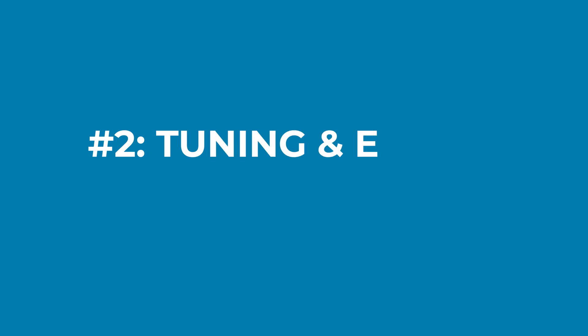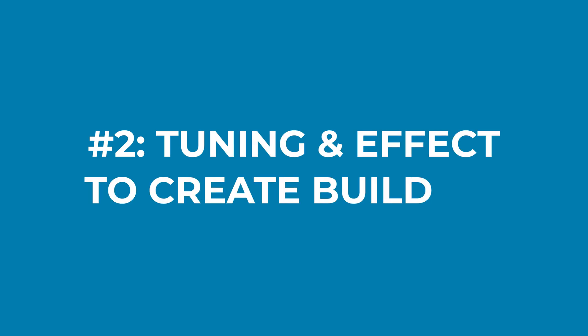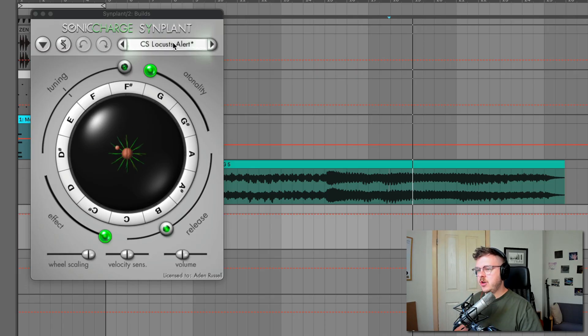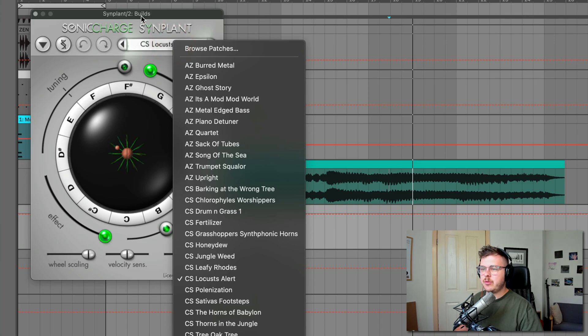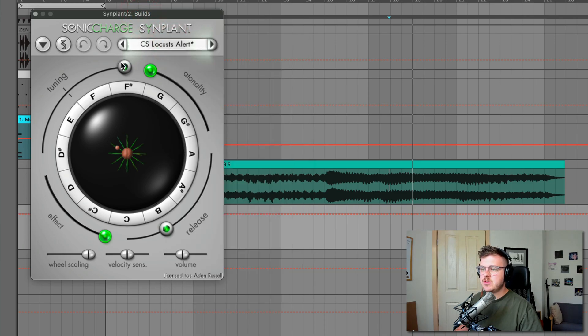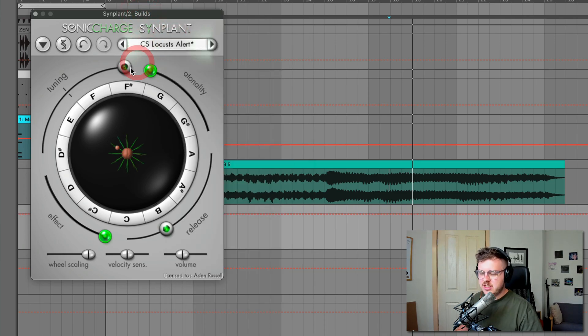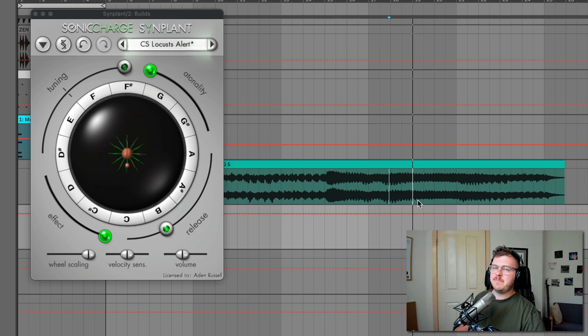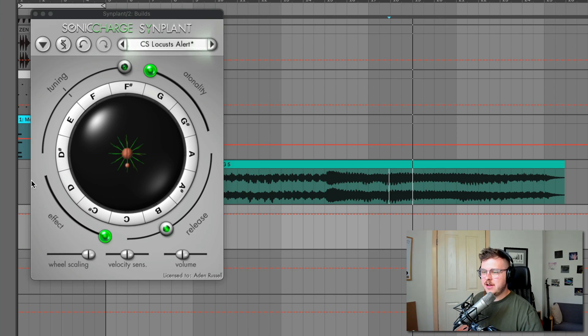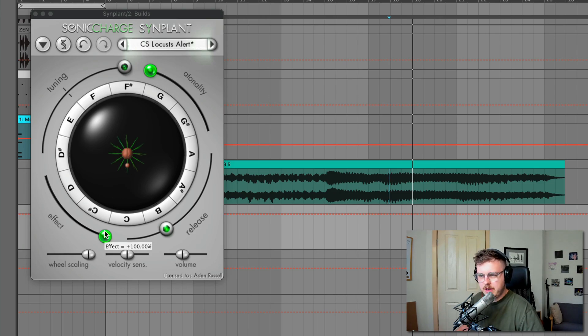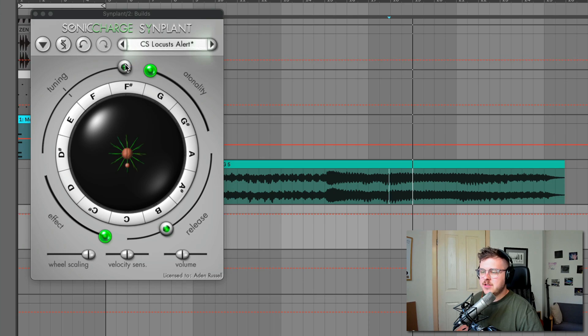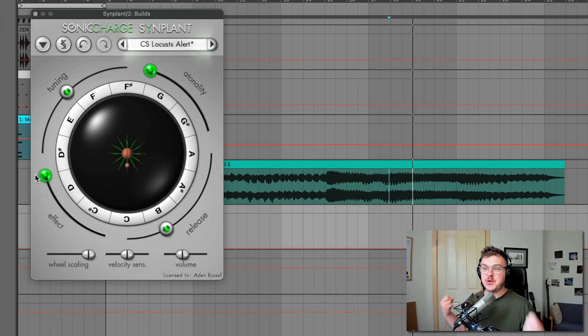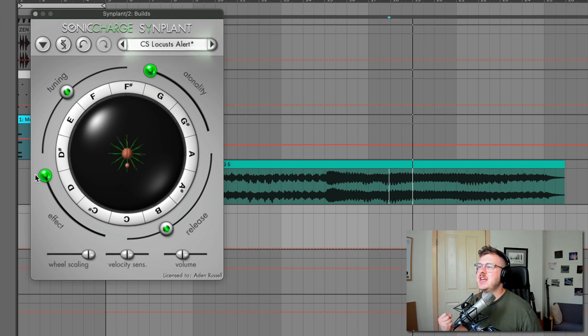And also it allows you to commit to the ideas rather than just continually tweaking them in Synplant. So number two is using Synplant's tuning and effect controls to create builds. Now I've loaded up this CS locust alert, which is one of the presets that comes with Synplant by default. And it's this cool kind of alert alarm kind of sound.